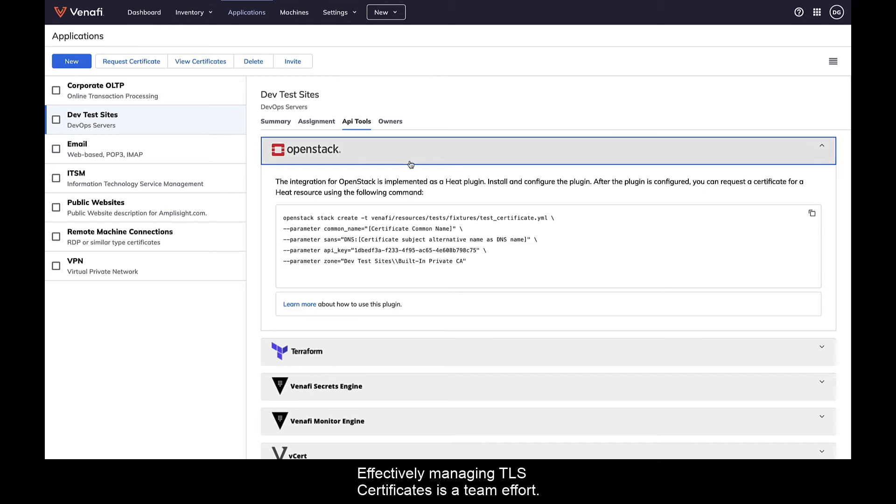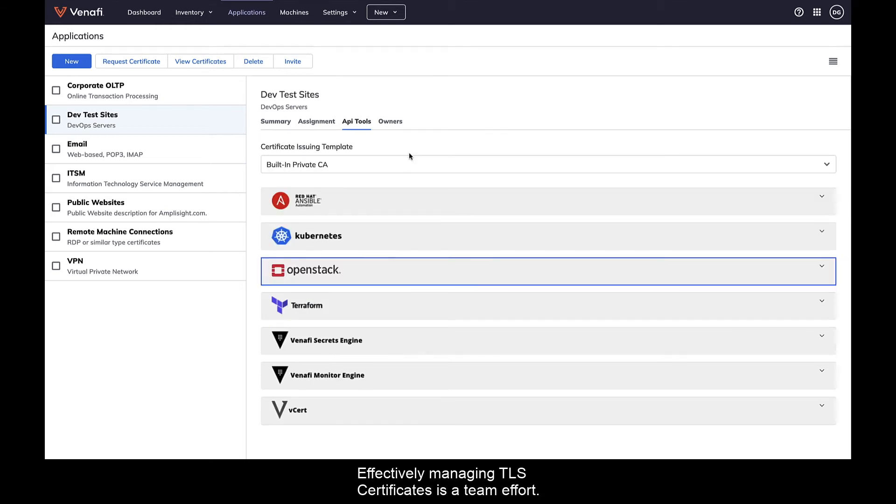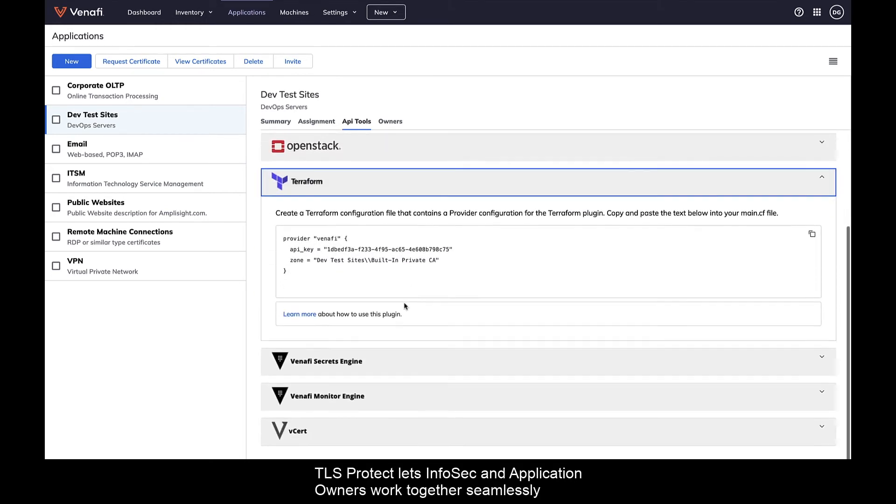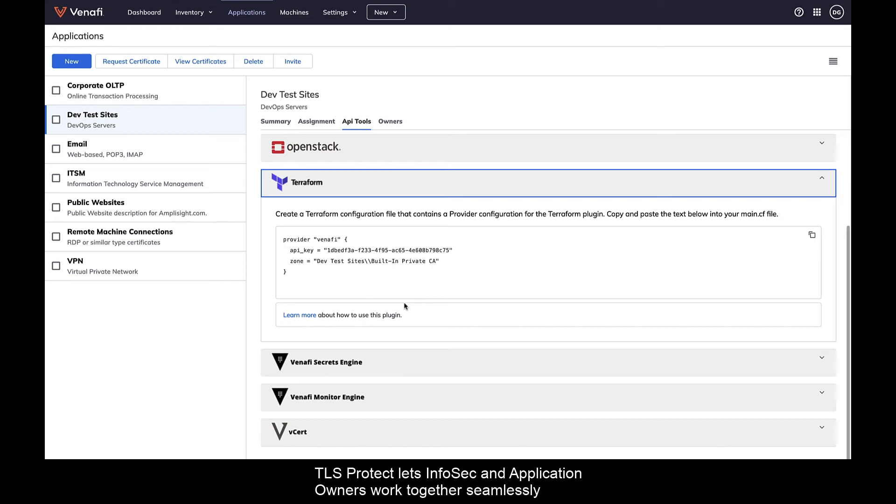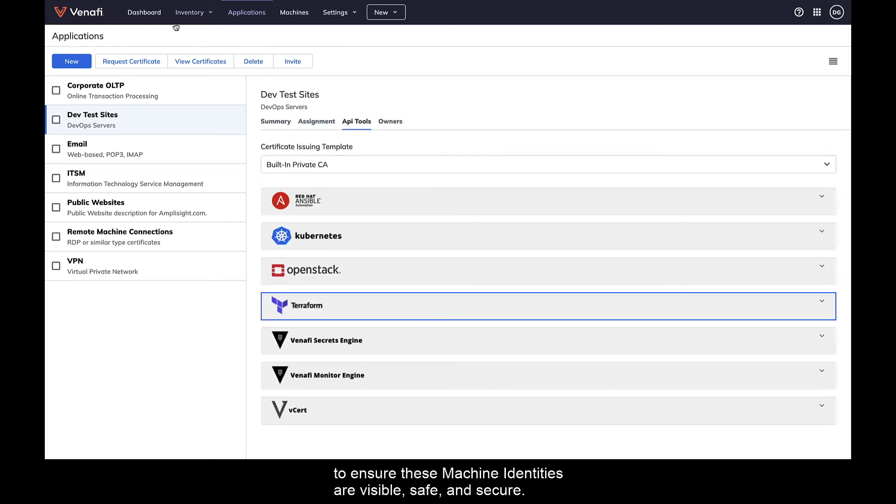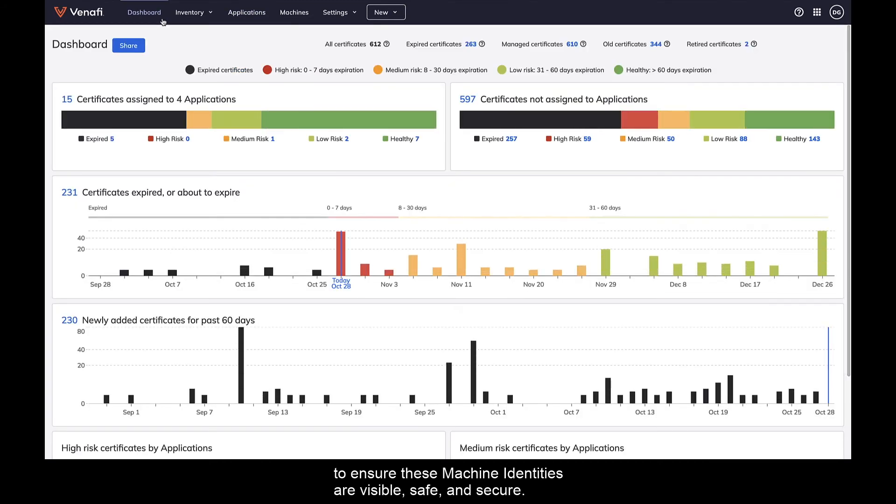Effectively managing TLS certificates is a team effort. TLS Protect lets InfoSec and application owners work together seamlessly to ensure these machine identities are visible, safe, and secure.